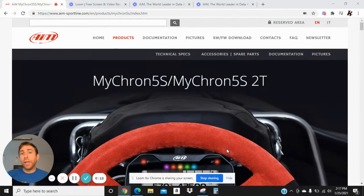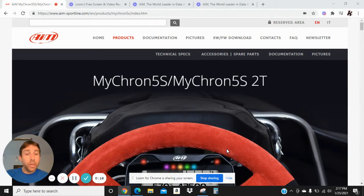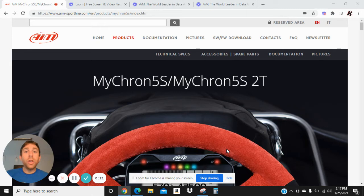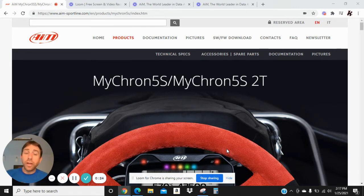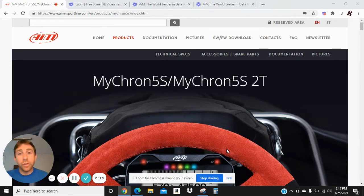In the first video, we worked on installing the Ray Studios program into your computer. The second video, we worked on connecting your Micron to Ray Studios and then downloading the race data from your Micron into Ray Studios.